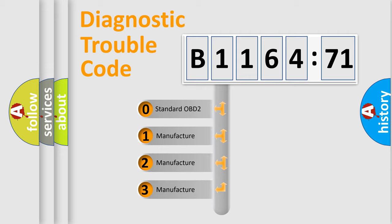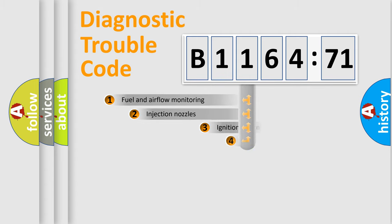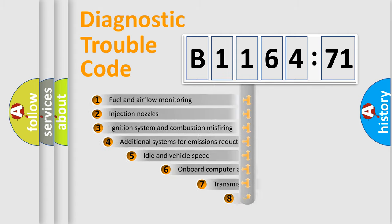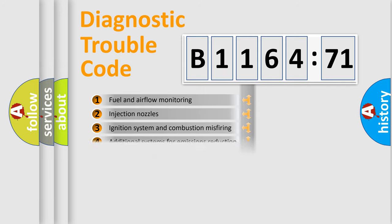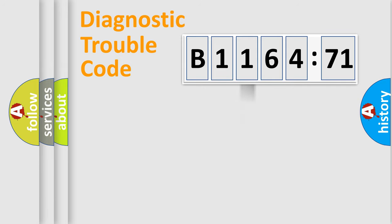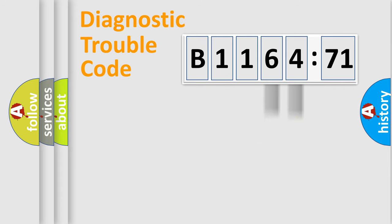If the second character is expressed as zero, it is a standardized error. In the case of numbers 1, 2, 3, it is a manufacturer-specific error. The third character specifies a subset of errors. The distribution shown is valid only for the standardized DTC code. Only the last two characters define the specific fault of the group.